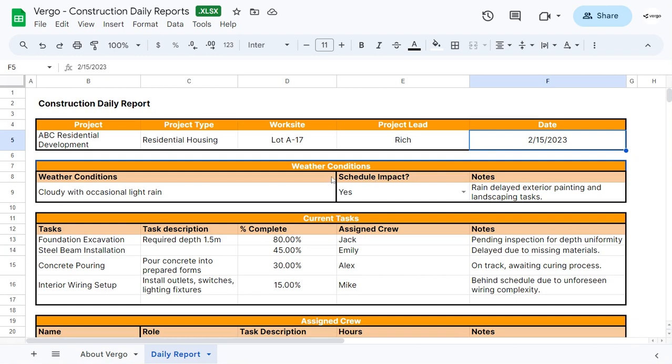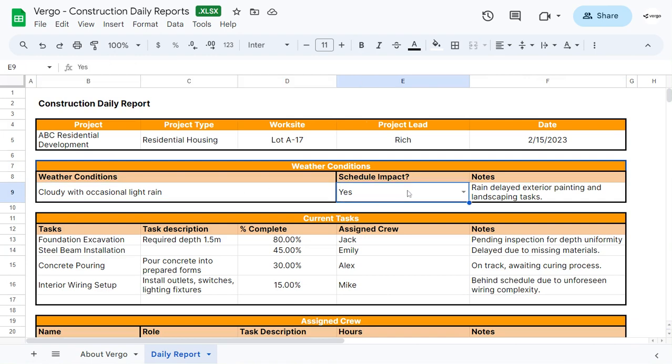Here you can record the weather conditions. In this case, we used cloudy with occasional light rain. You could choose if it impacted your schedule or not, and you can add additional notes here.